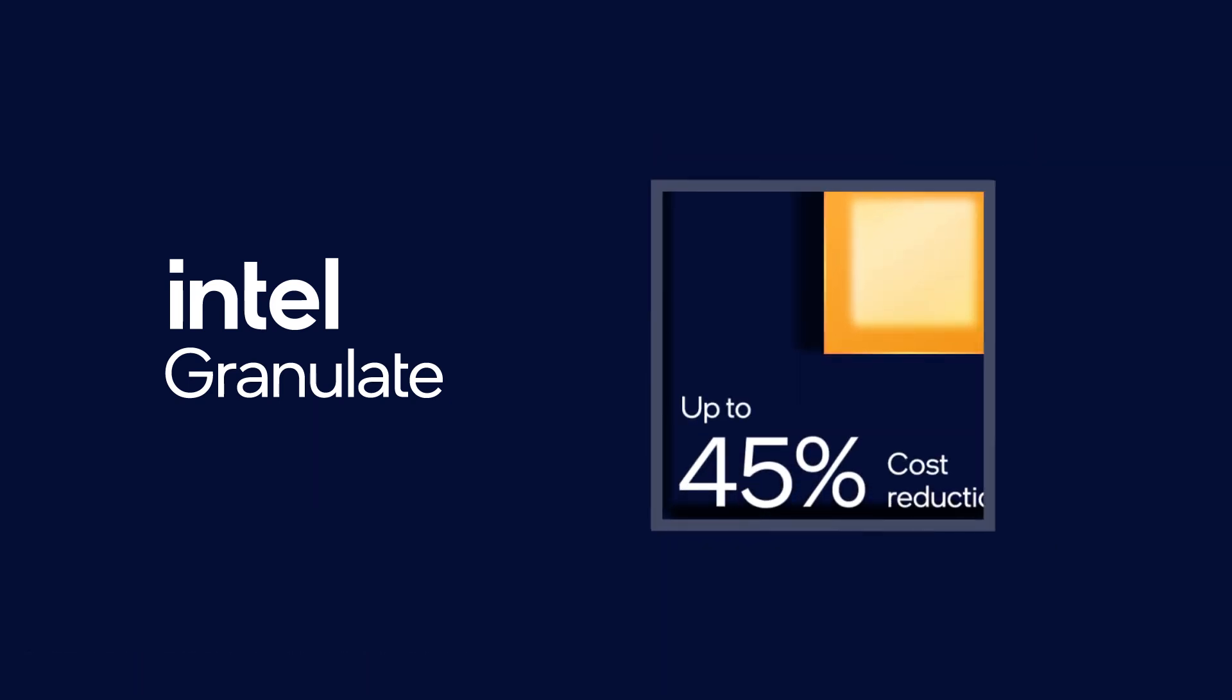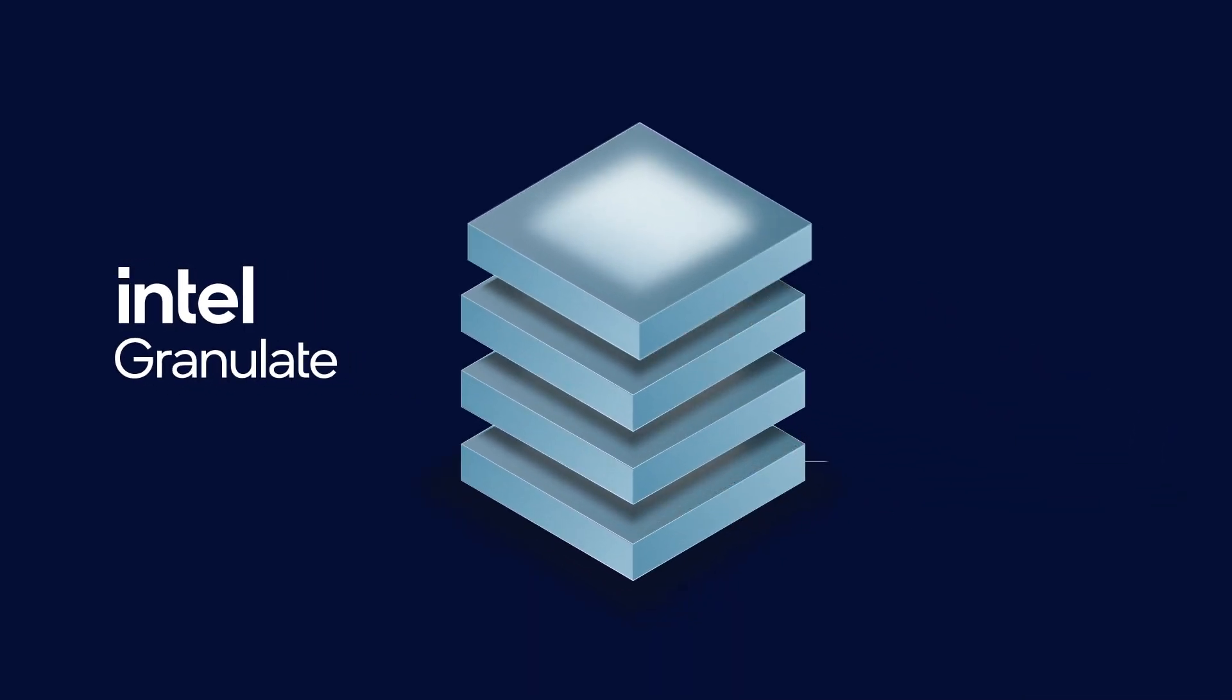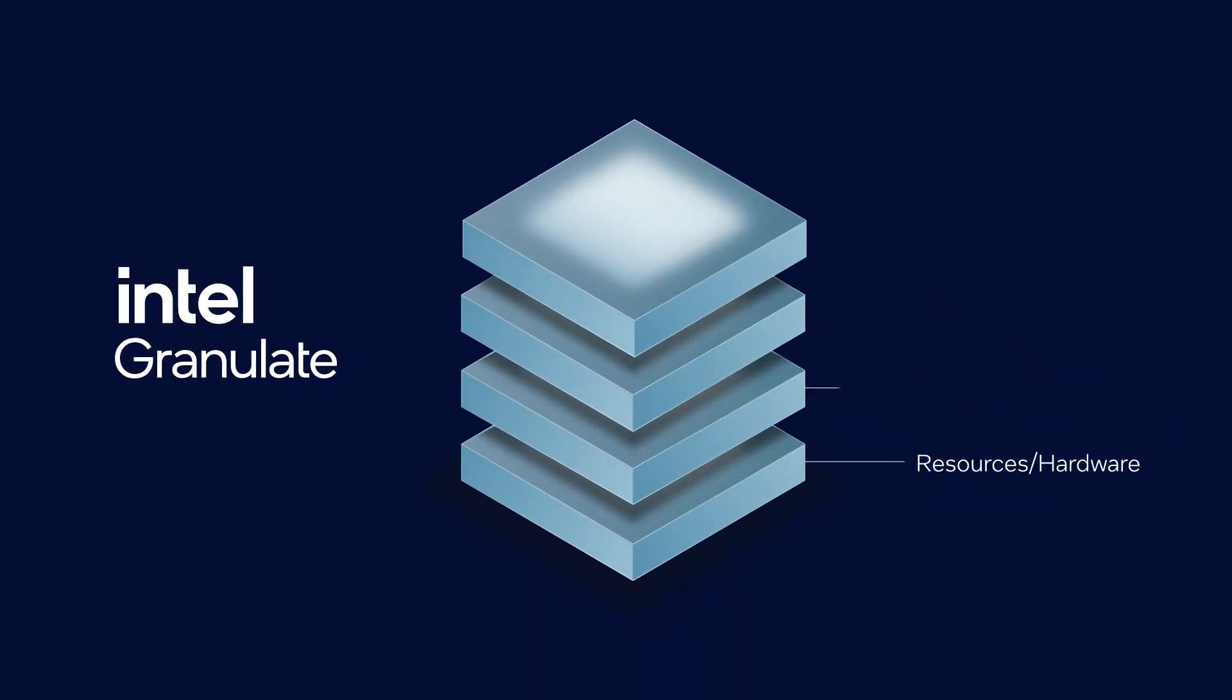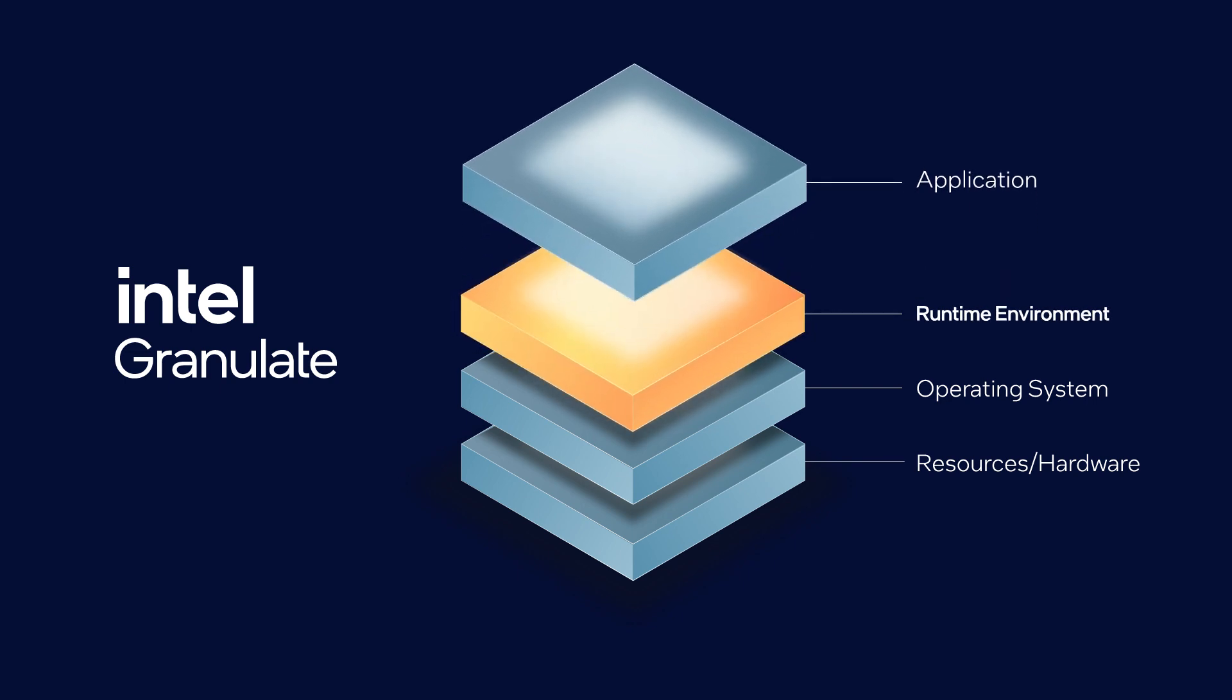Unlike other cloud cost reduction solutions, Intel Granulate's AI-driven technology delivers autonomous, continuous optimization at the core of your application on the runtime level.